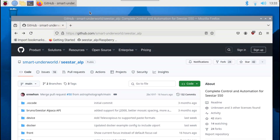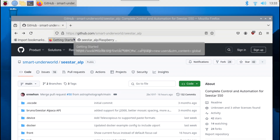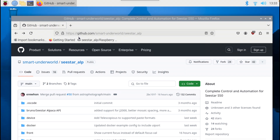In the Raspberry Pi, I have already installed the Bookworm operating system version of Debian. I have opened up Firefox browser and gone to the GitHub repository under Smart Underworld slash C-STAR underscore ALP. You can get there by searching C-STAR ALP.